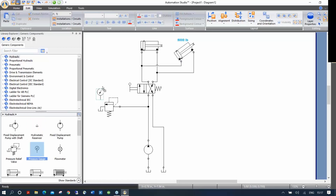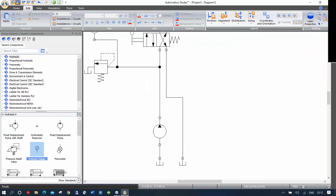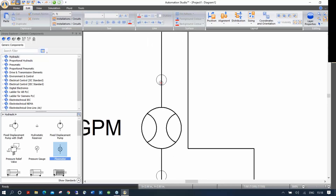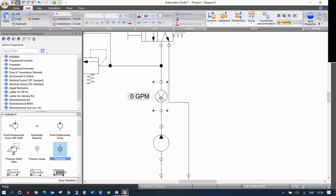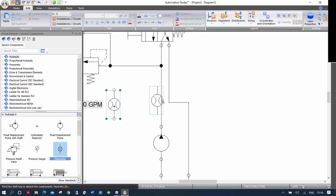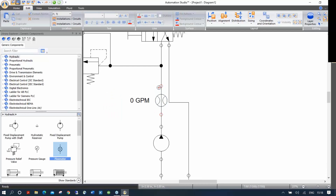I'm going to put a pressure gauge here and connect it. If I drag a component straight from the library, I can drop it directly on a line and it will automatically cut the line and make the connection — the dots turn black. If you drag it separately and then move it onto a line, you'll see a red dot meaning the component is not properly connected. You must use shift-key or drag directly onto the line.